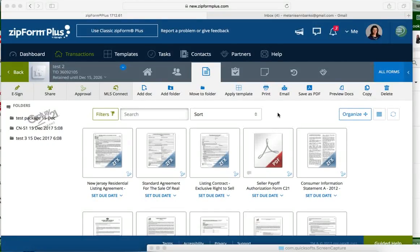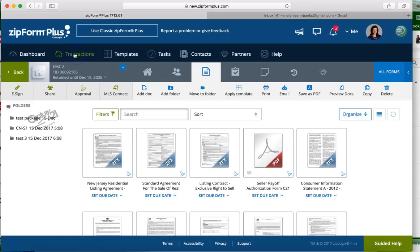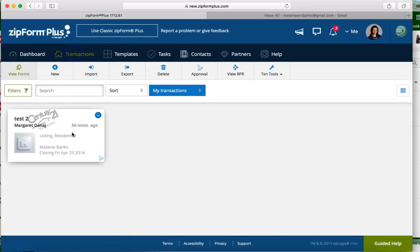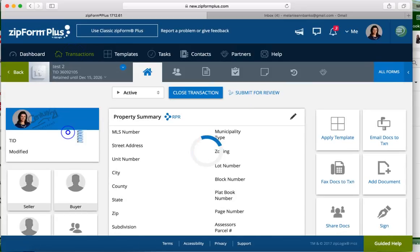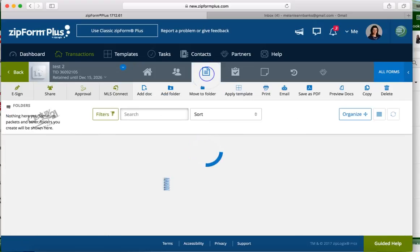Hey guys, here's some quick directions for Digital Ink if you are using the Digital Ink platform inside of Zip Forms Plus to sign your documents. When you're in your transaction, you'll go ahead and click on your transaction that you want to work on. You're gonna click on what looks like an icon for paper - that's your documents.